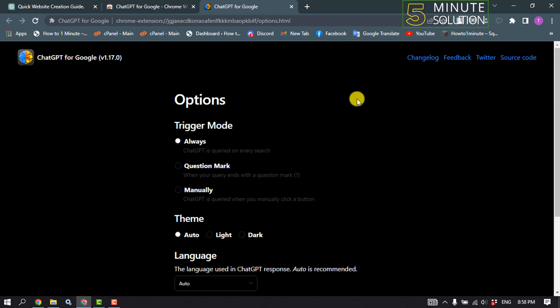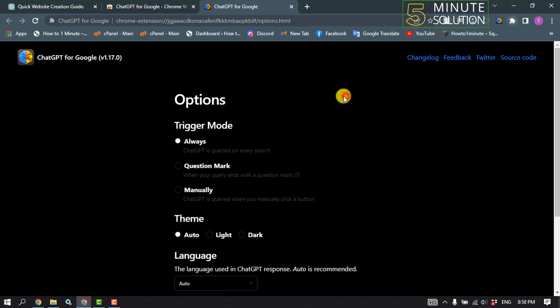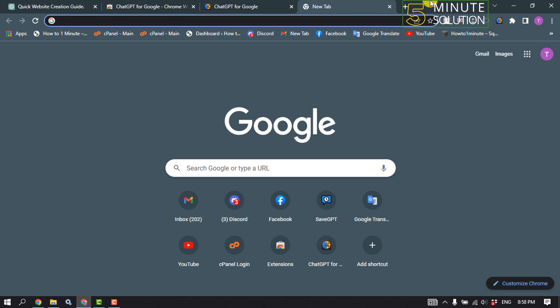Now click on Add to Chrome, then click Add Extension. Once your extension updates, click on this puzzle icon and pin the ChatGPT extension.